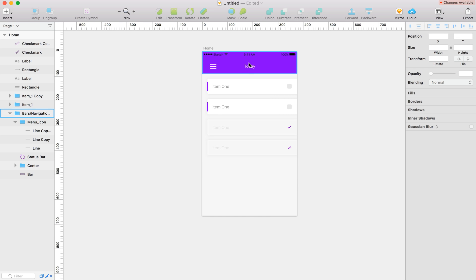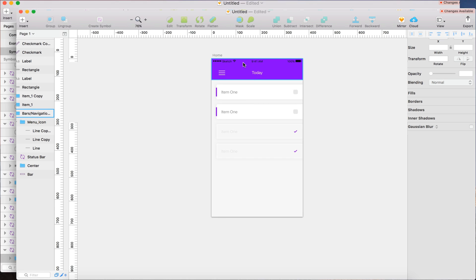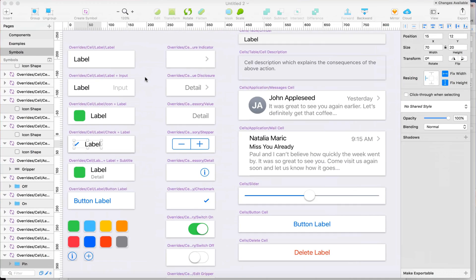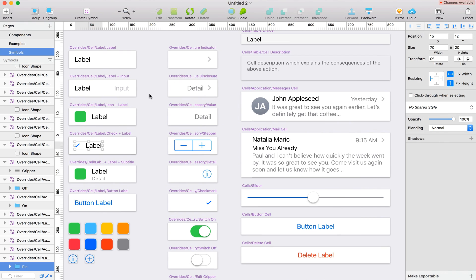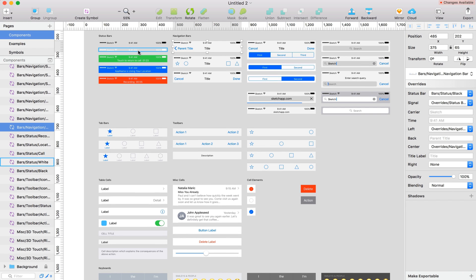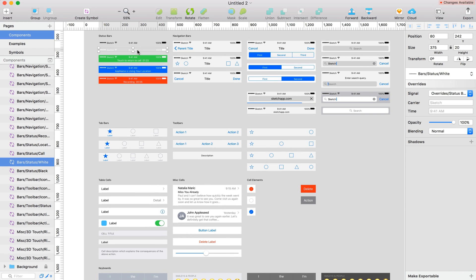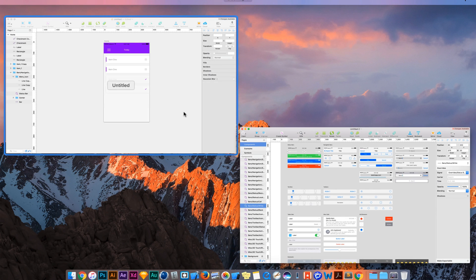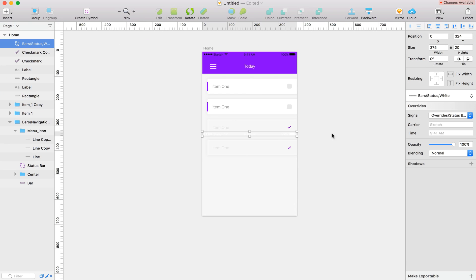Alright, so now we need a white status bar. So I'm going to go back to my template that I was using. Go to components and grab the white status bar and copy it. We can just paste it in. It doesn't really matter.